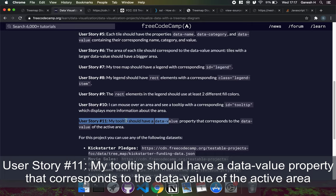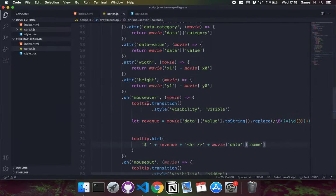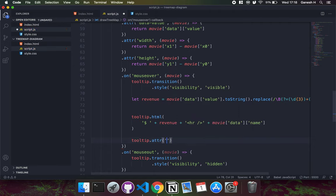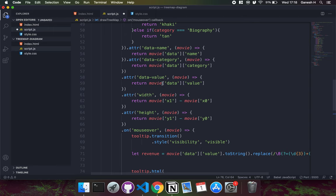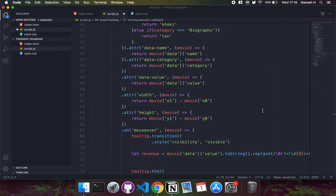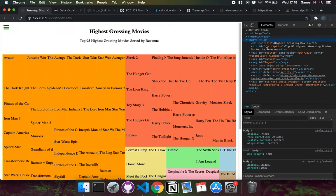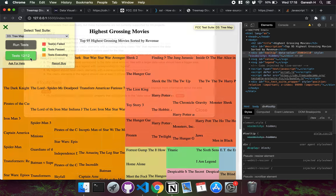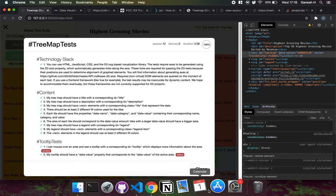User story eleven requires the tooltip to have a data-value attribute matching the tile's data value. In the mouseover handler, I set tooltip.attr('data-value', movie.data.value). Looking at the tooltip element in the console, the data-value attribute changes to the movie's revenue on hover. Running all tests, all 12 user stories pass and the tree map project is complete.